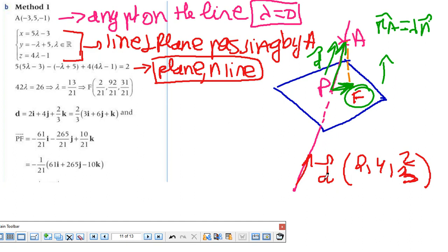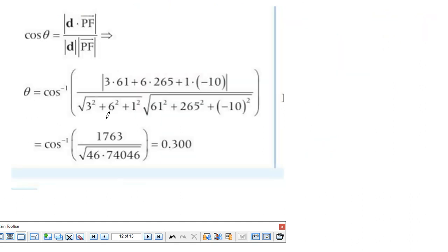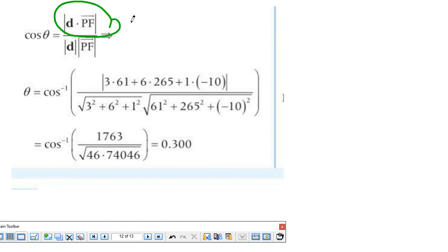The vector director is (2, 4, 2/3) as written. I do the dot product, which gives me the cosine. Again, I take the absolute value because I need the angle to be acute, and then I get the angle.